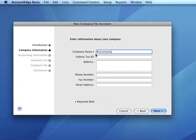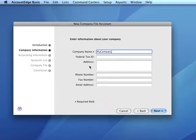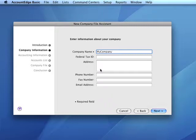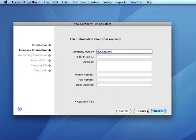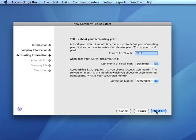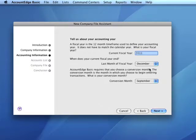At this time we can also enter our federal tax ID as well as company address and contact information. All of this information can be changed later after file creation. Also, unless we customize our invoices to indicate otherwise, the information entered here will be used on invoices.